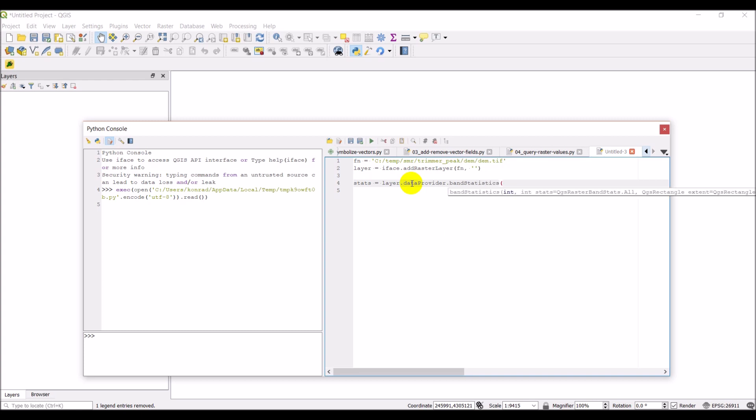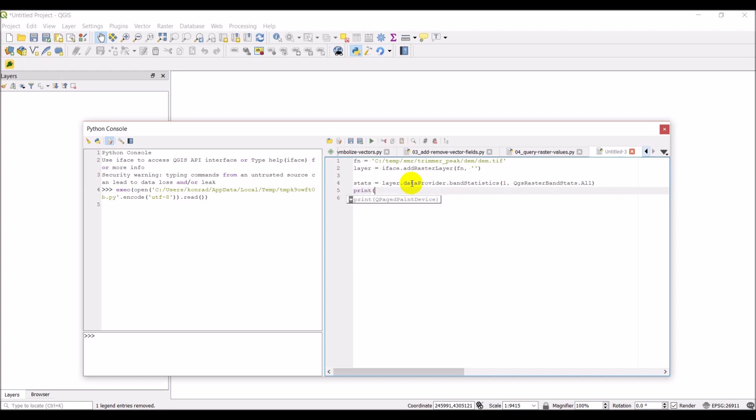And here, what we're going to put in is one for the raster band. And then we need to give it the stats we want. So, we can go QGIS raster band stats dot all. And this will give us all the stats. So, we can come down here and we should be able to do print. We can do stats dot minimum min value.